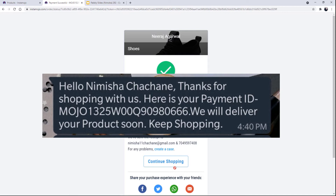Now let me scan and make my payment successful. My payment is successful and I have also received a WhatsApp message on my number stating the payment ID, my name, and everything related to the details I entered.